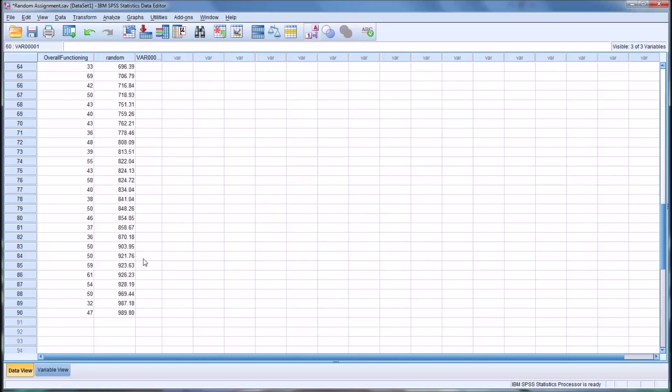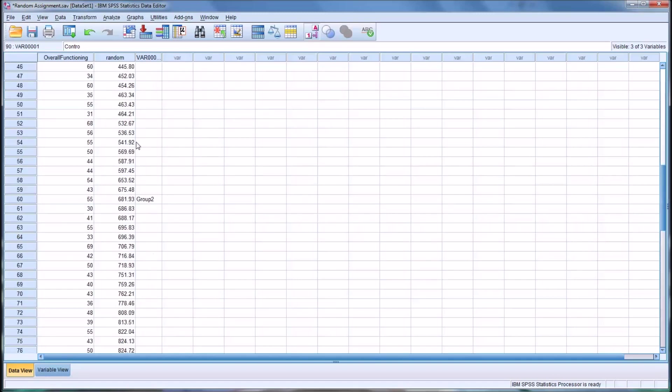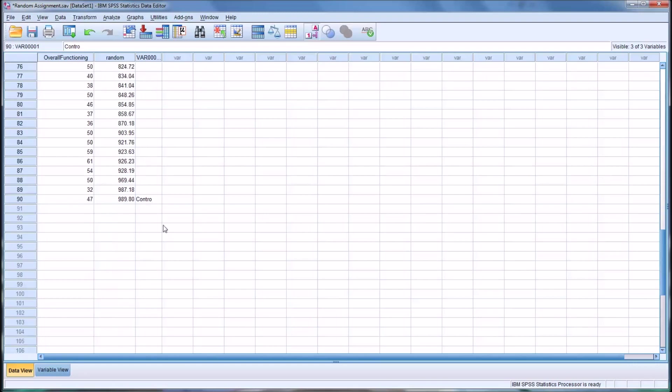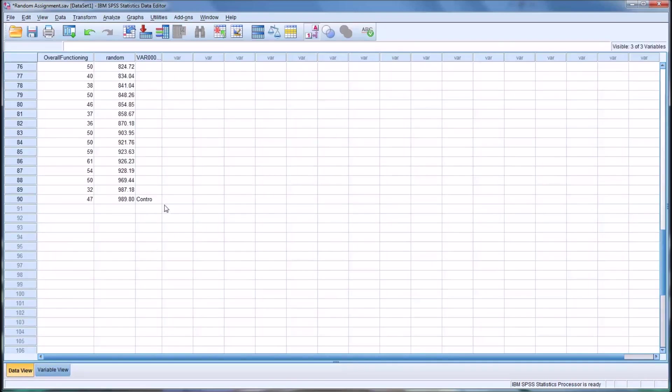And then 90, you know, maybe this is your control group. So maybe you have two potential independent variables and then a control group. Alright, so it won't accept the word control because it's a string set to 6 characters. So I'm just going to move that to 7 so I can type in the word control.